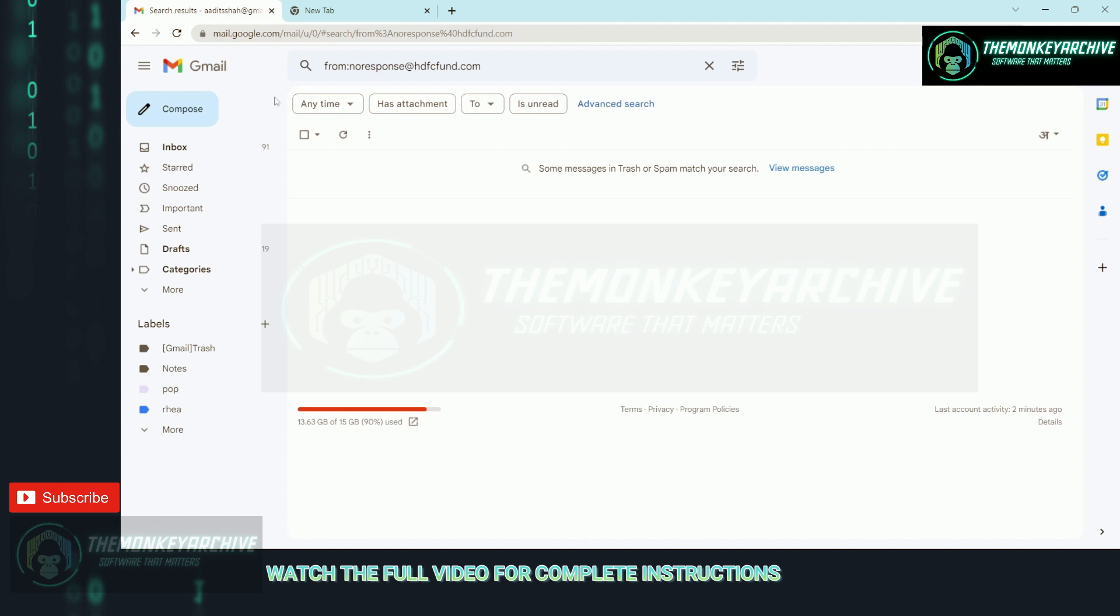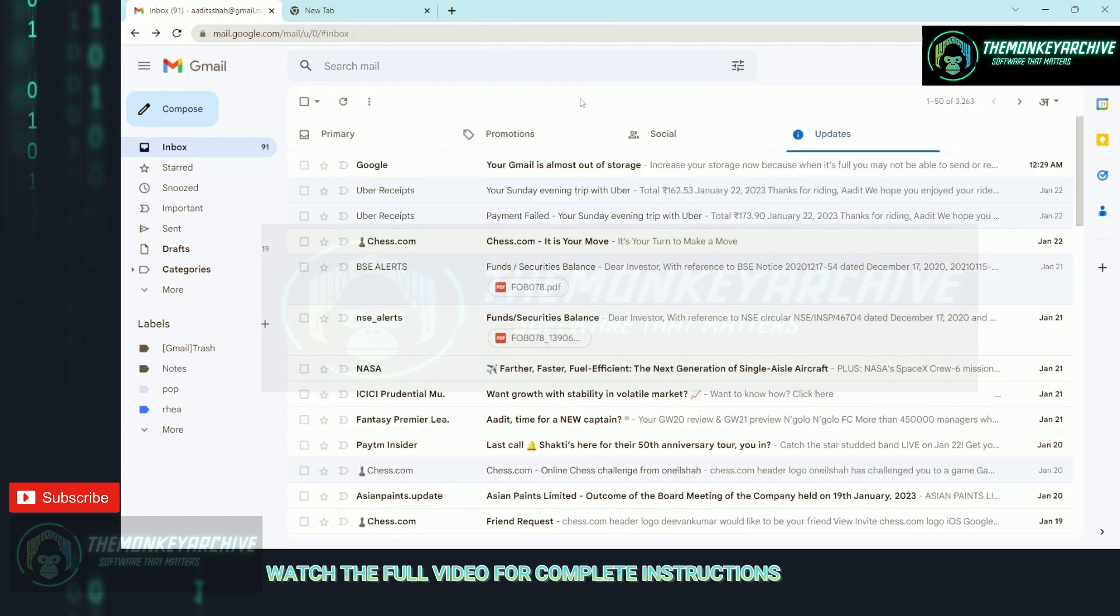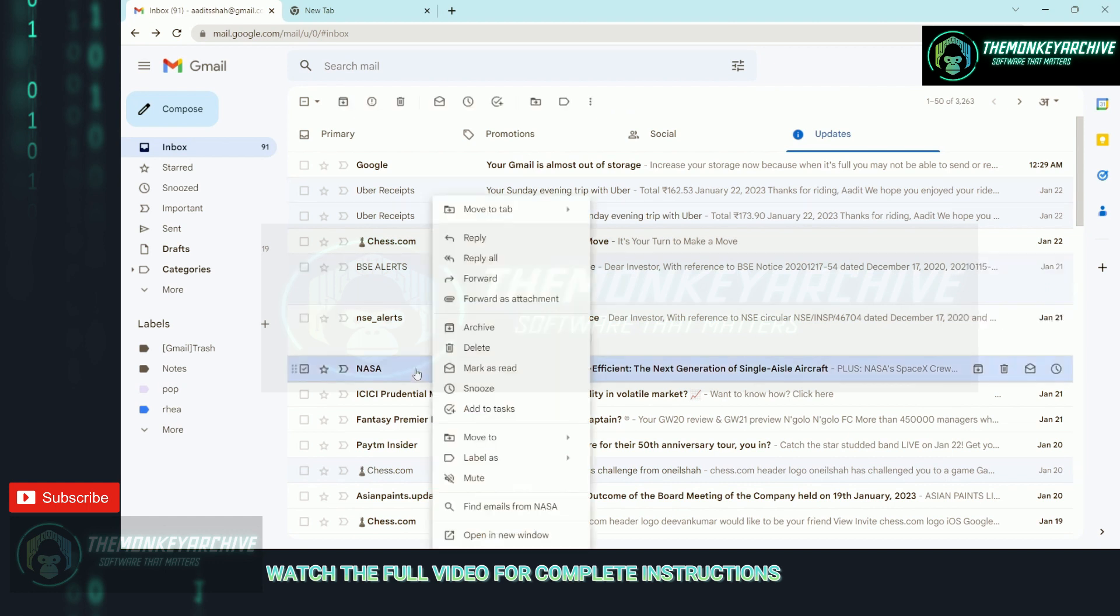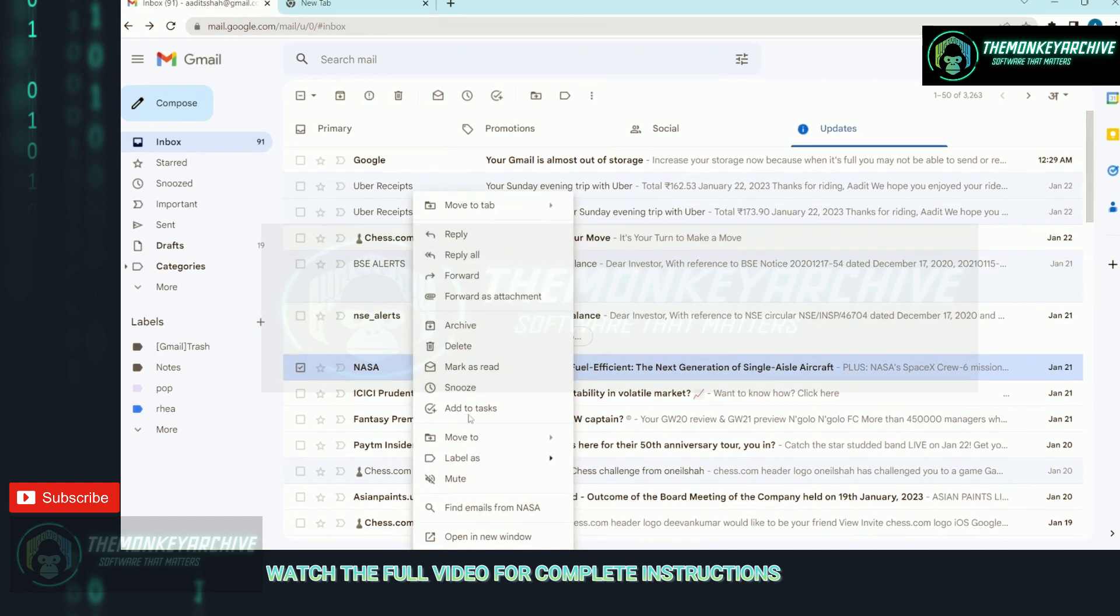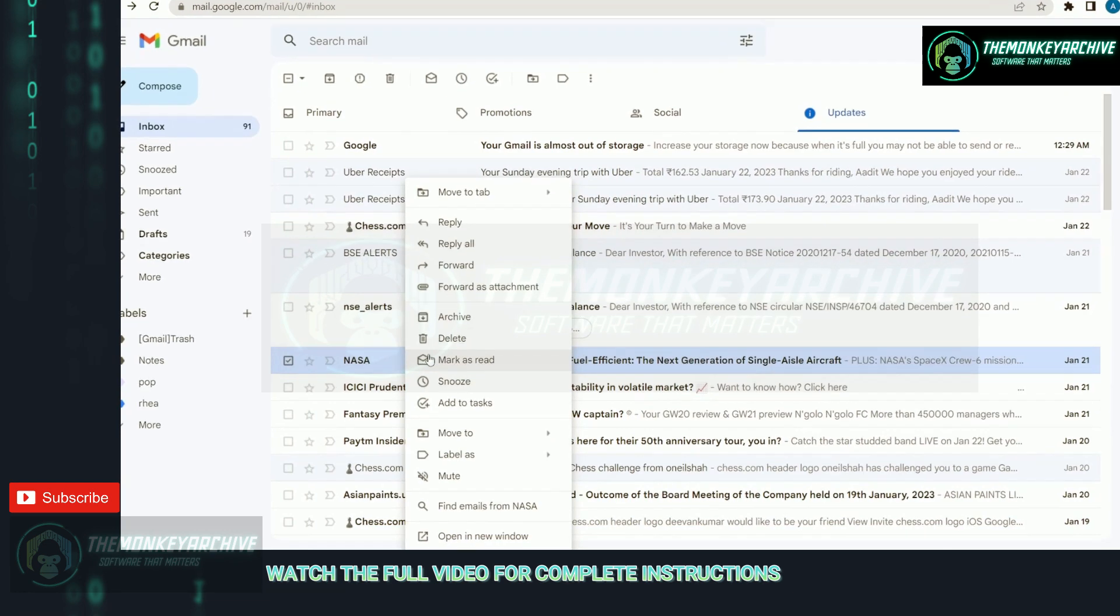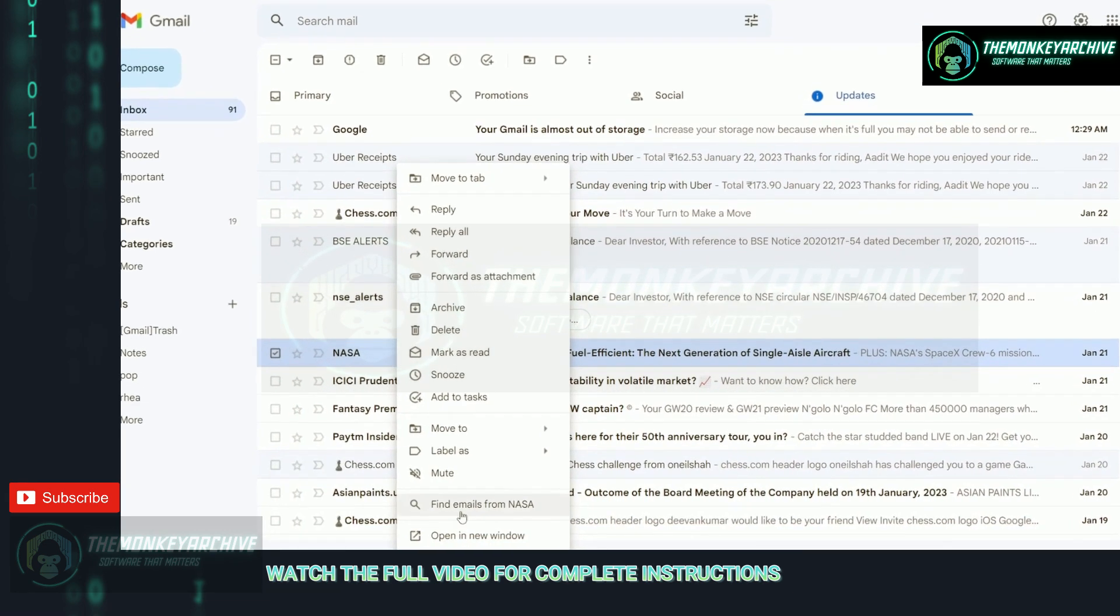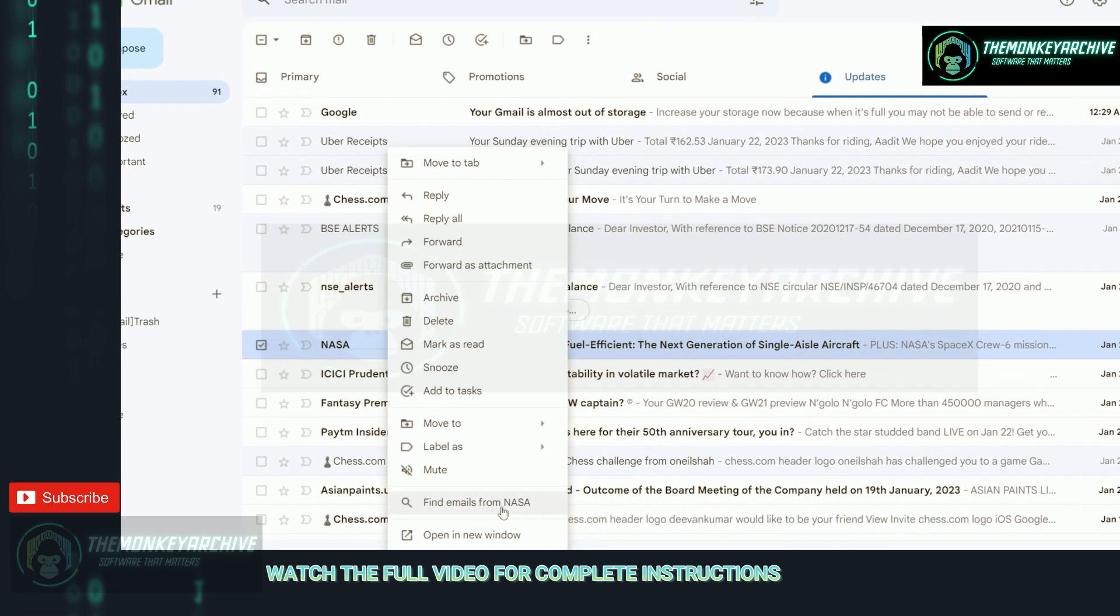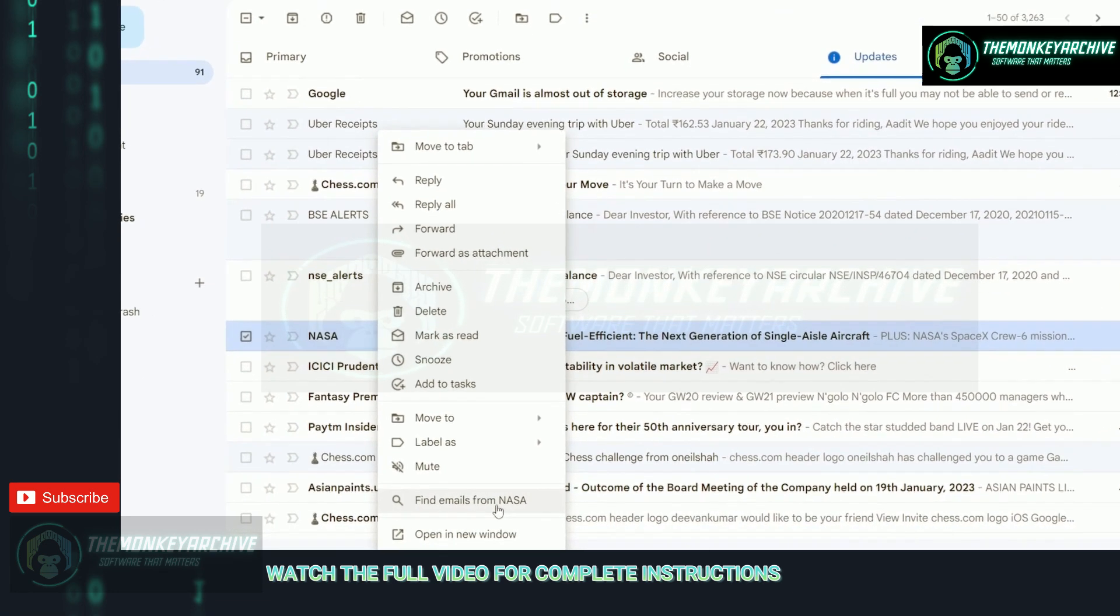Now I'll go back. The same way, I'll continue the process. Just look for senders that send a lot of emails, then right-click, click on find emails, and you can delete all of them from there.